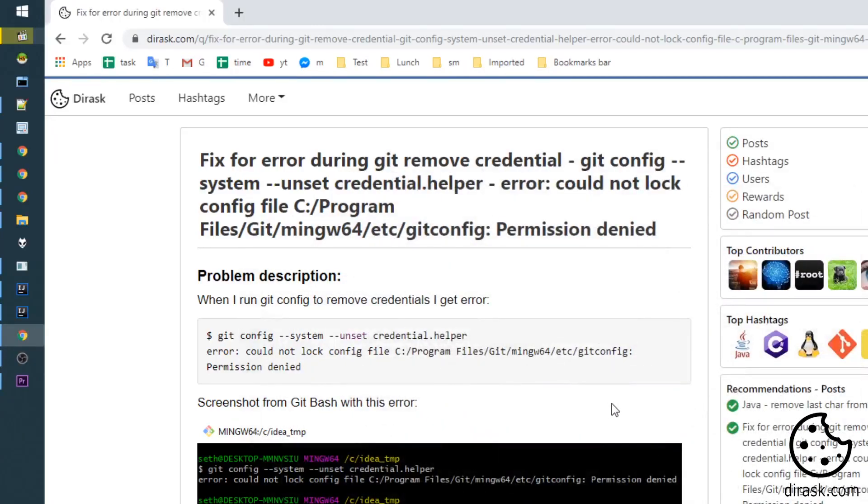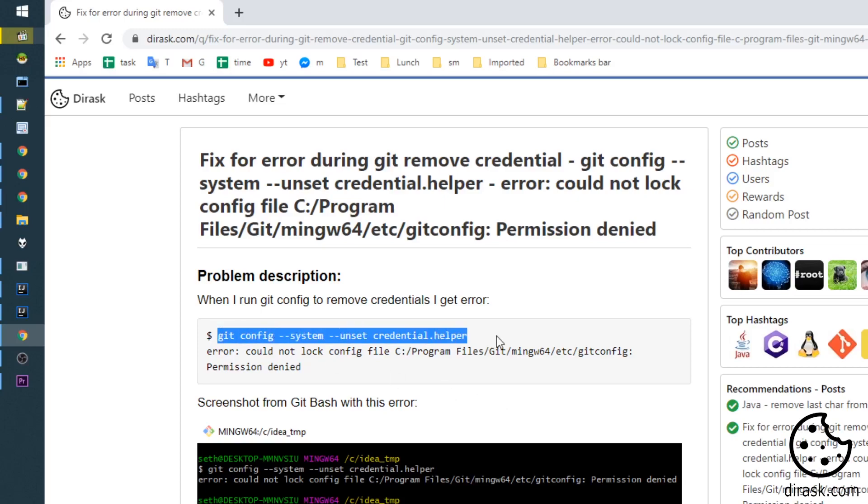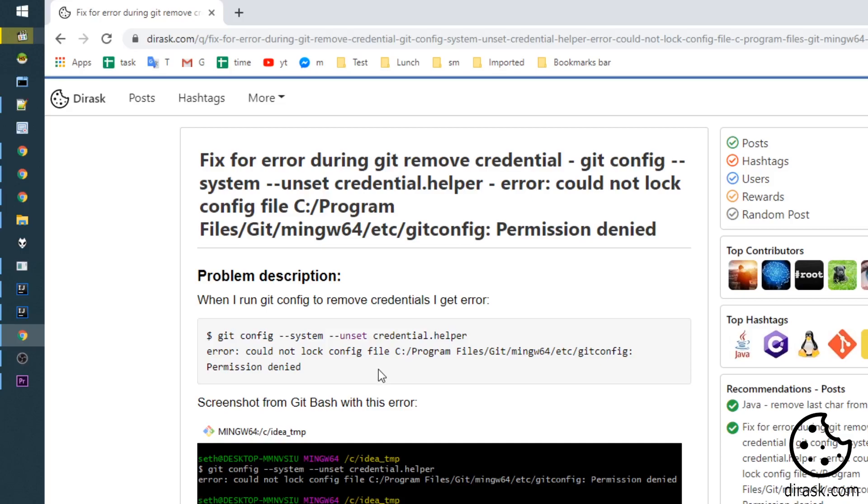Hello everyone. Today I would like to show you how to fix the problem we get when we execute git config --system --unset credential.helper. We get this error because we execute this command from Git Bash without administrator rights.